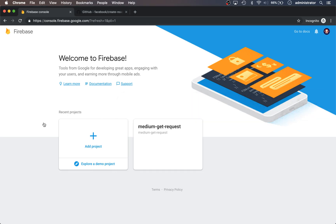Hey, this is Ryan Jones with Serverless Guru. In this video we're going to be talking about how to deploy a React.js app on Firebase. We're going to cover how to create a React app using Create React App, then jump into Firebase, create a project, deploy it, run it locally, and then wrap it up.